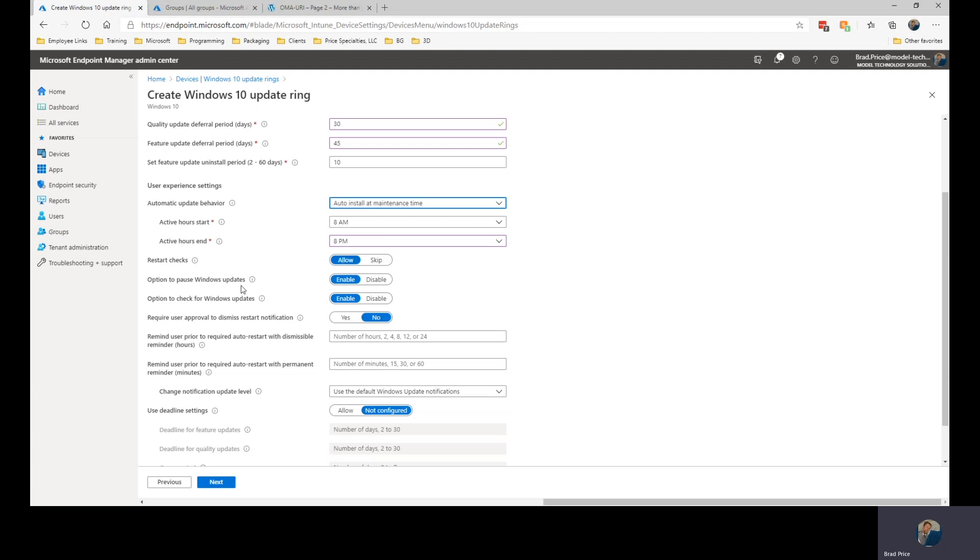The option to pause Windows updates, do I want to give that option to my users? If so, they can pause it for the time frame that we'll set here in a moment. I'm going to disable the ability, actually I'm going to leave that one set to enable.